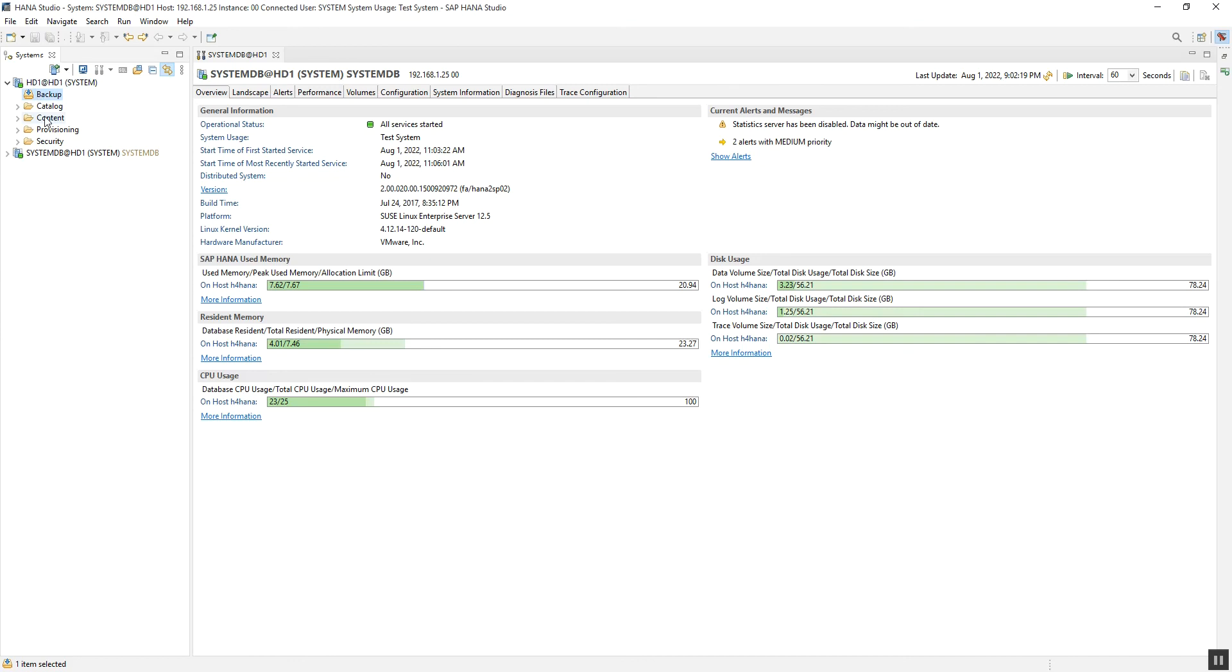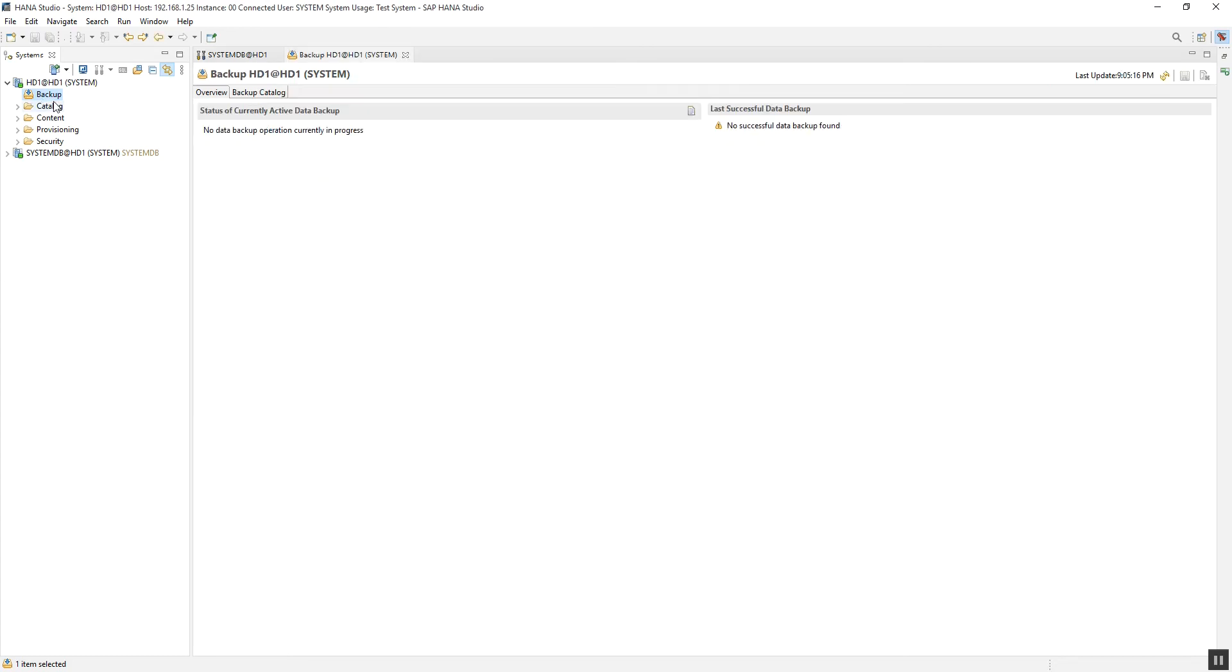The first one is Backup. This backup node provides access to the user interface for manually executing, reporting, and managing database backups.